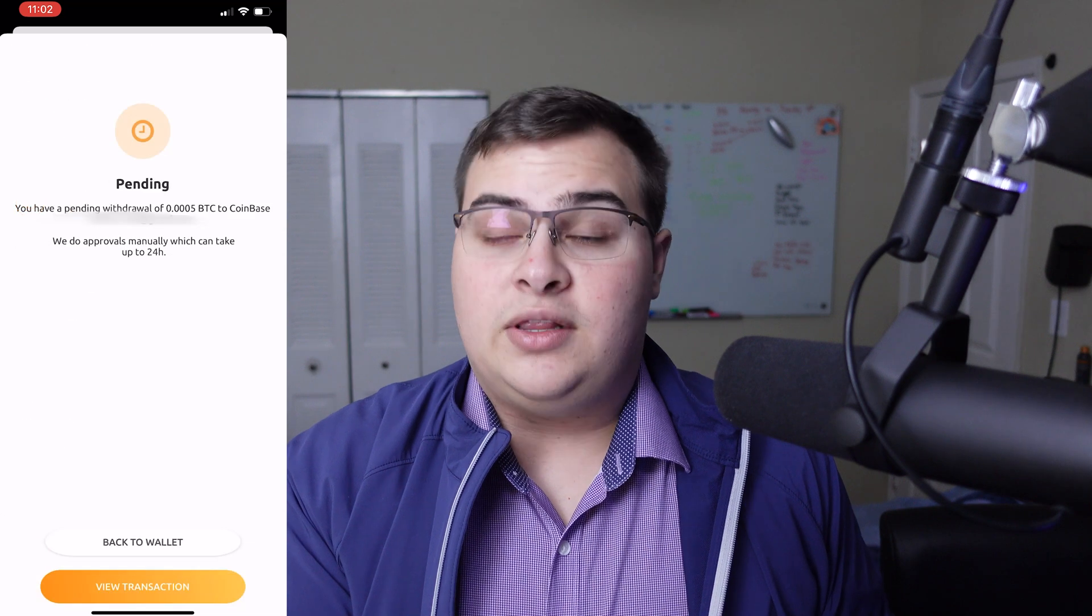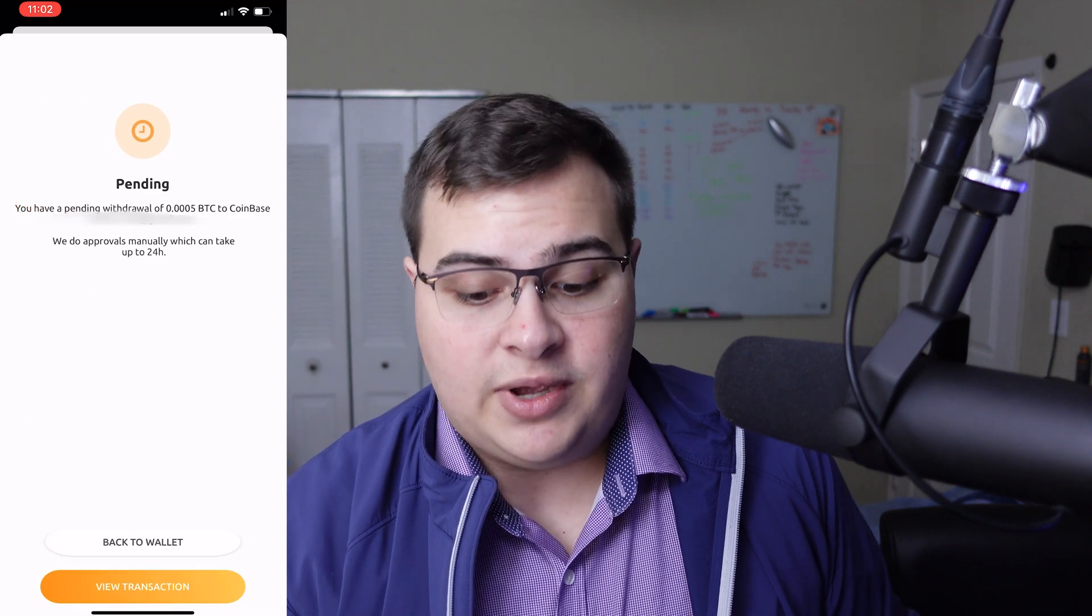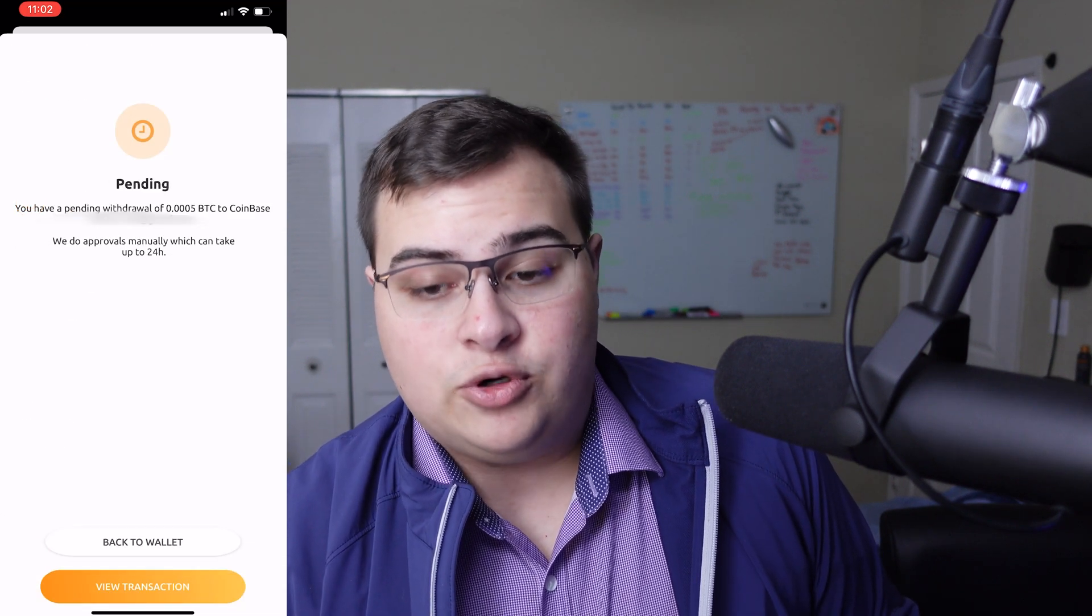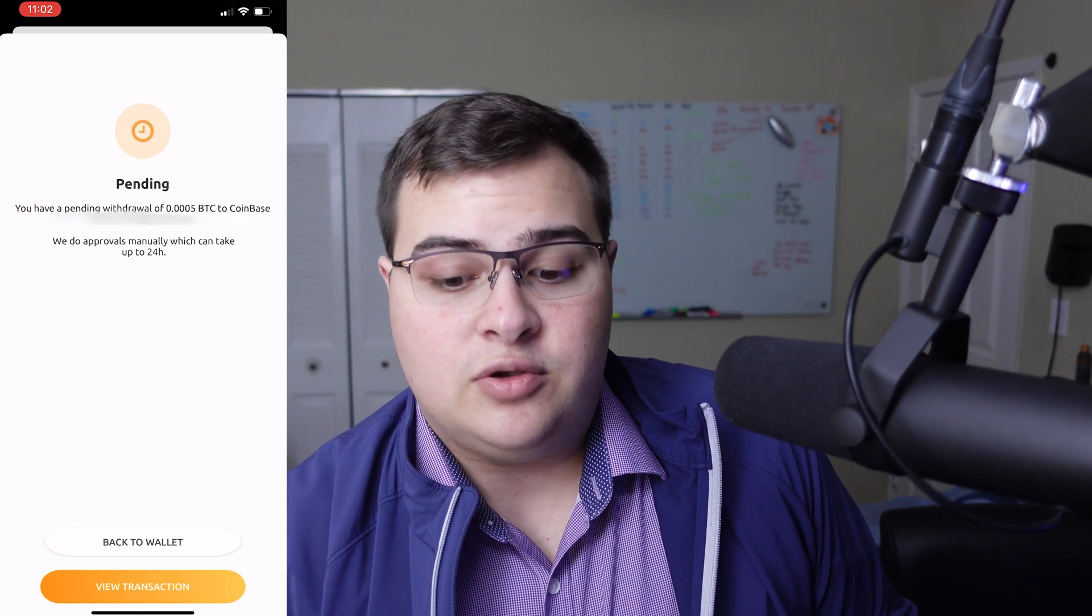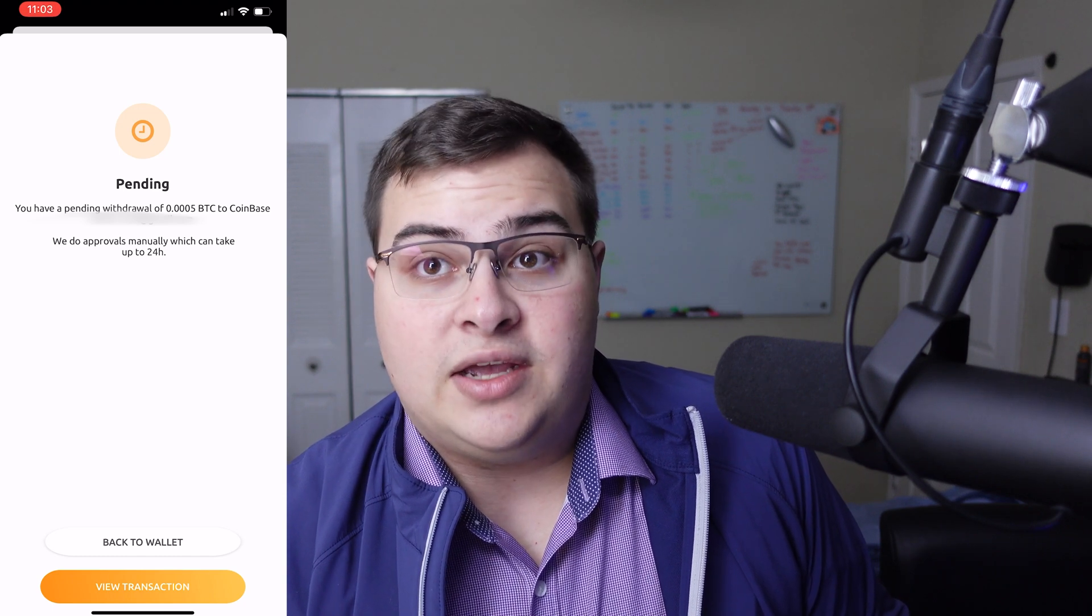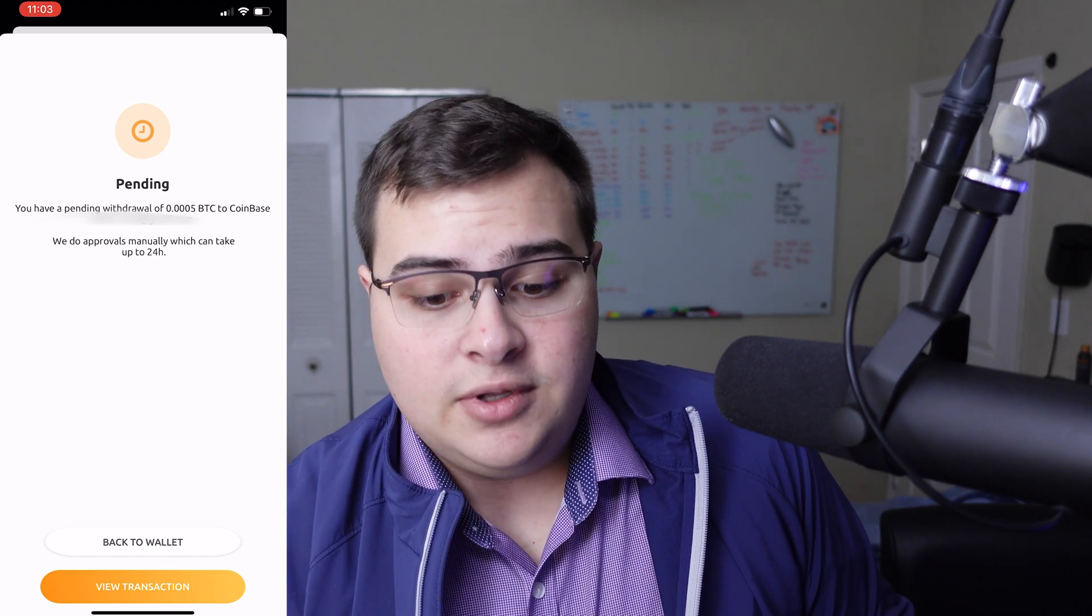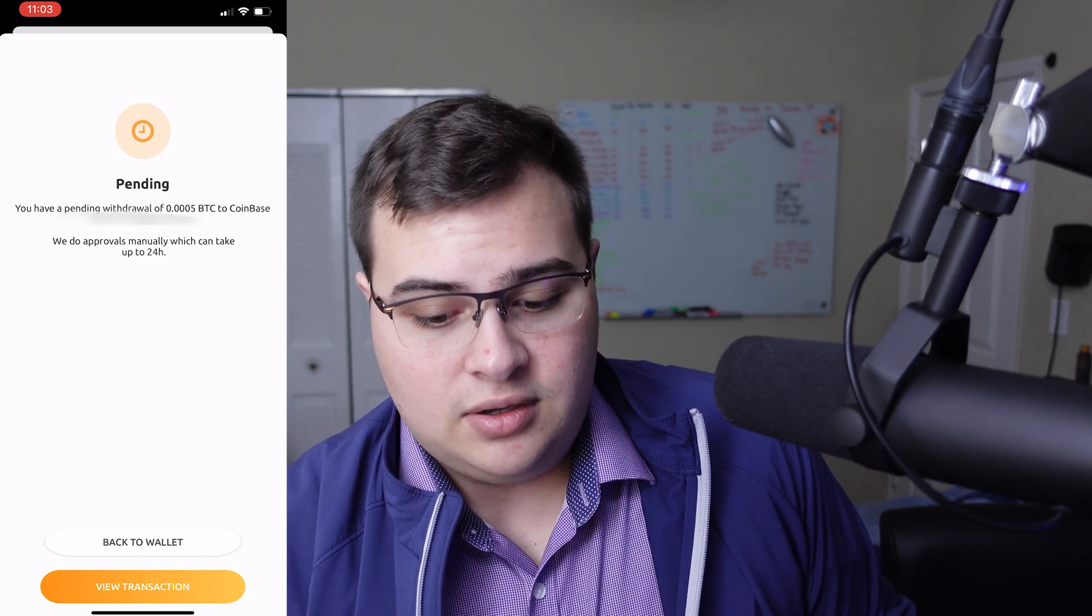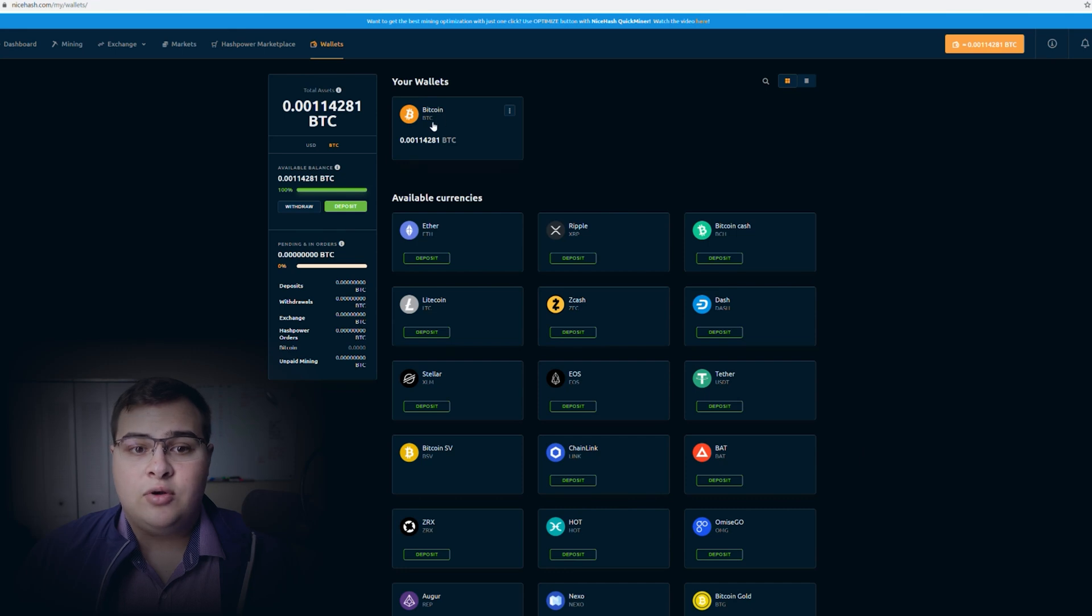And then it lets us know that it's pending, and then we view our transaction to make sure that everything is correct as it should be.